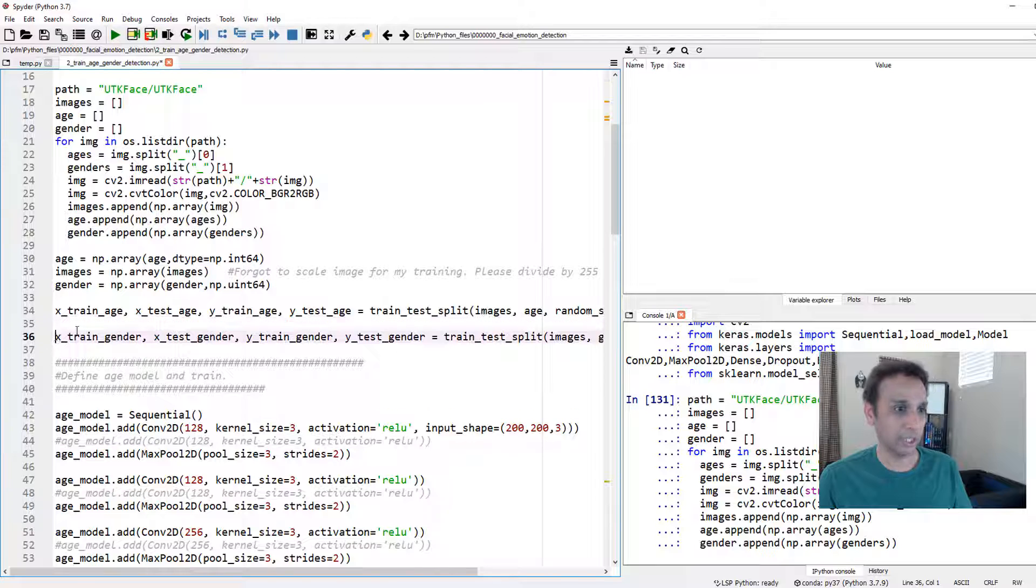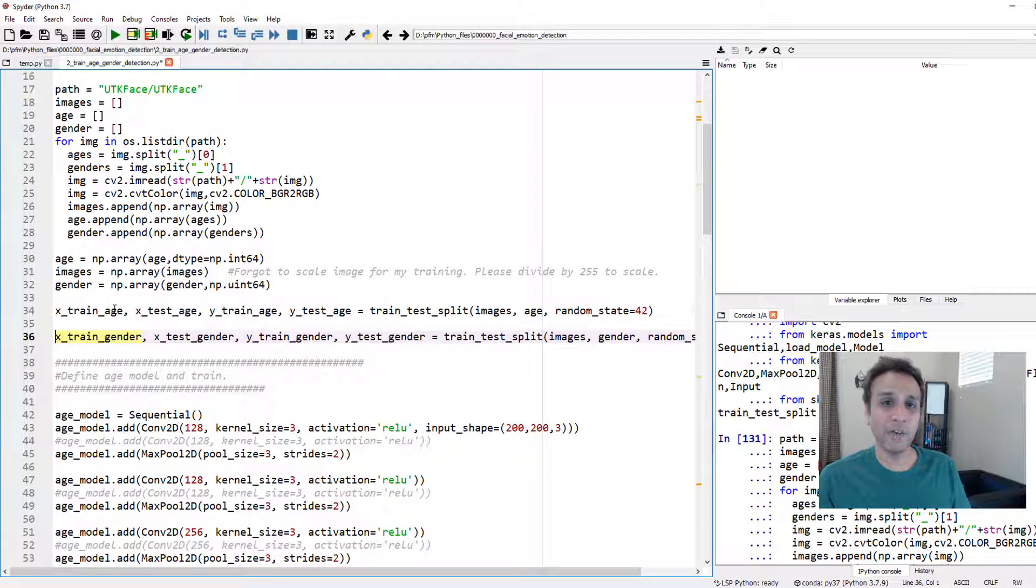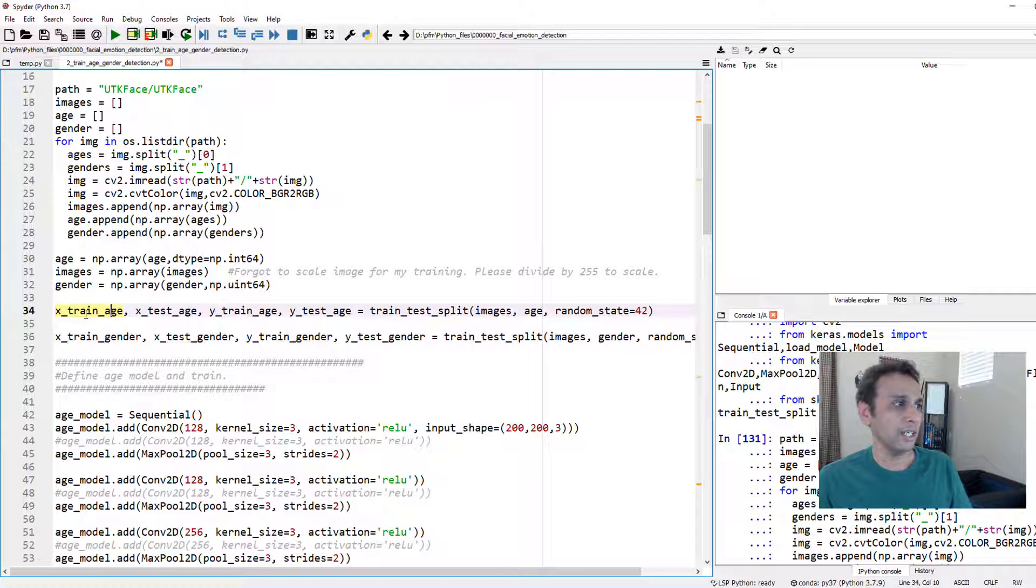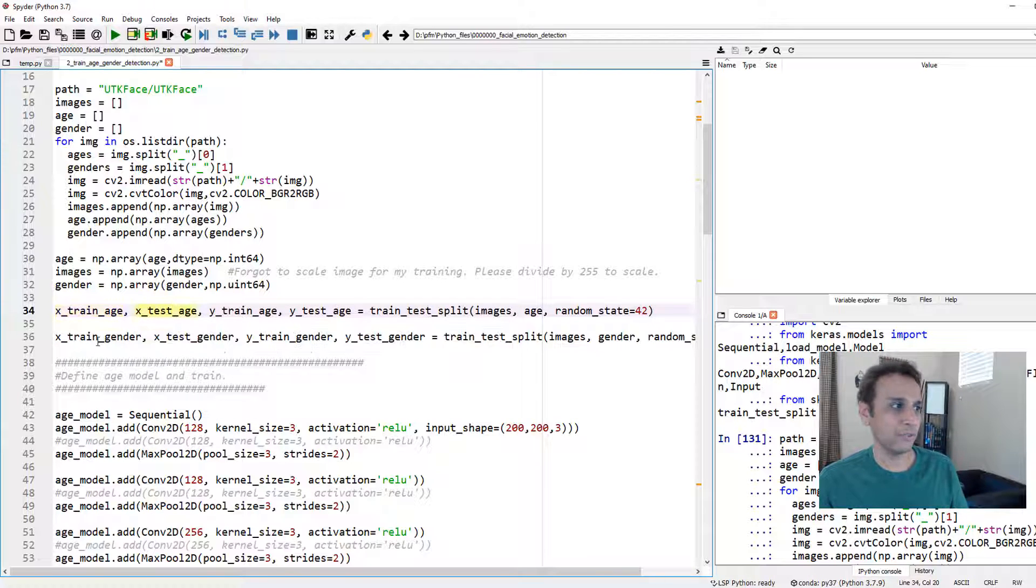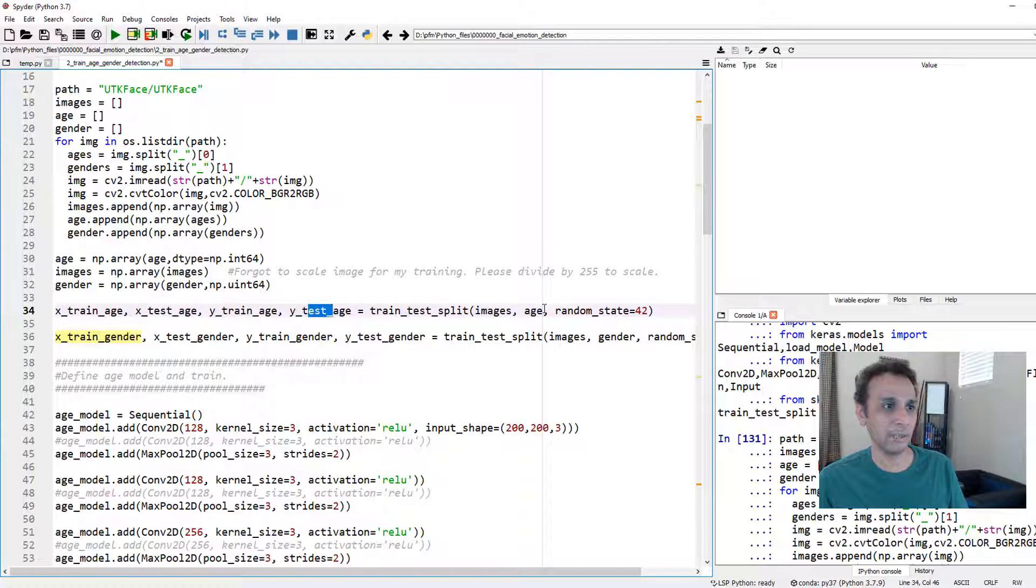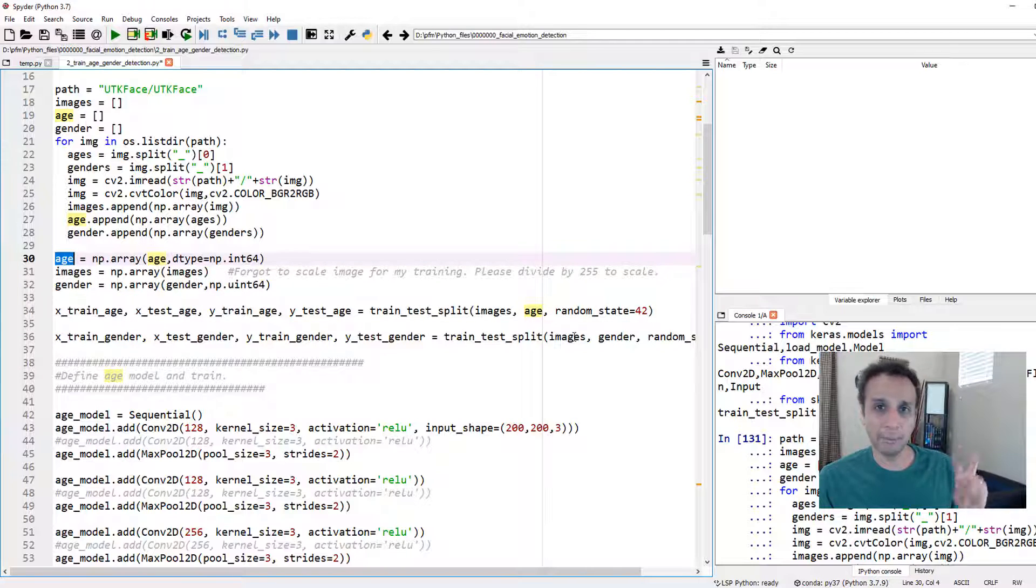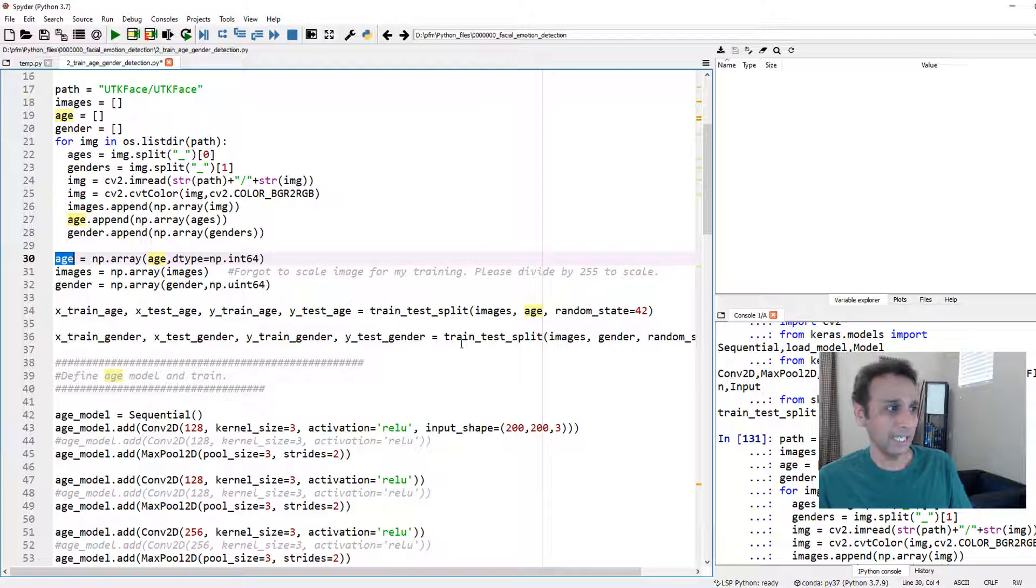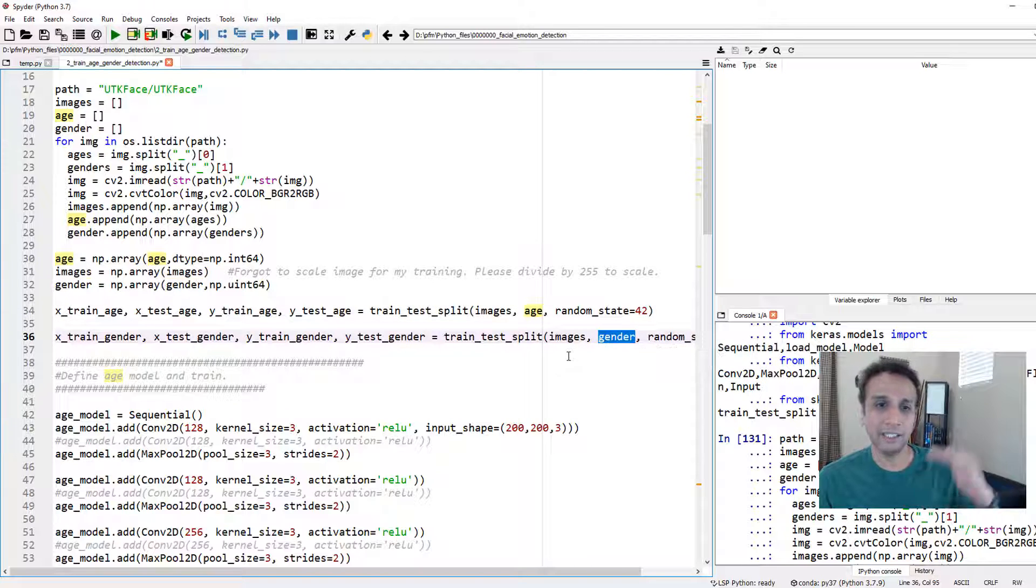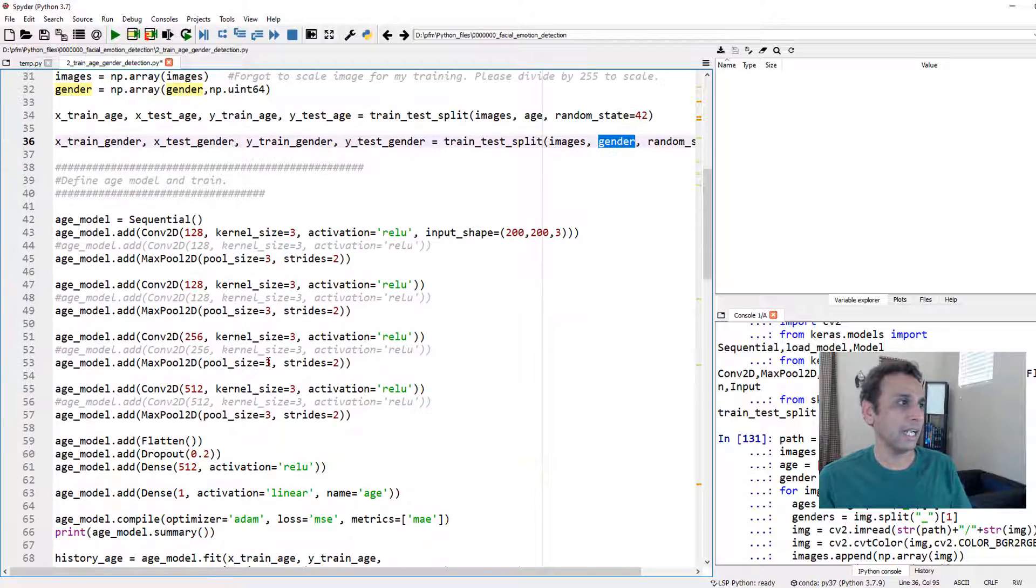Once we are done with this we'll have three lists—images, age, and gender. We just are going to convert those into numpy arrays. I'm going to define two different datasets here: one is for age training, the other one is for gender training. Two different because for the age training my y_train is different—my y_train is my age, my x is images for both. But my y, my predicted value, is age in the first one and it is gender in the second dataset.